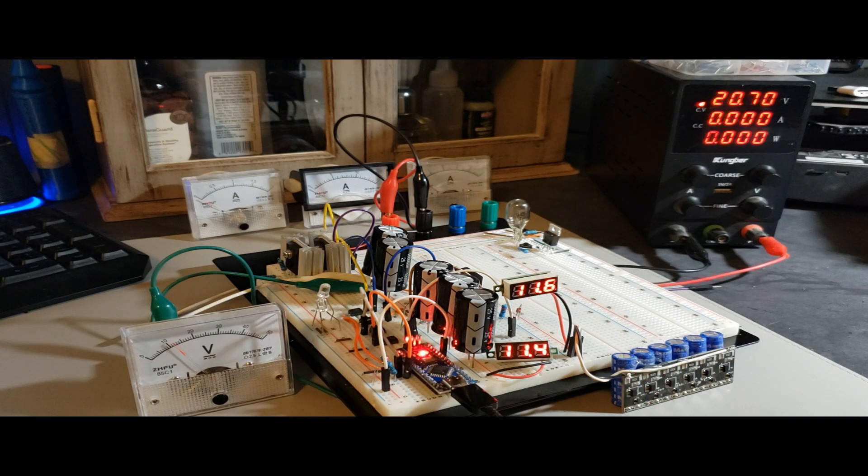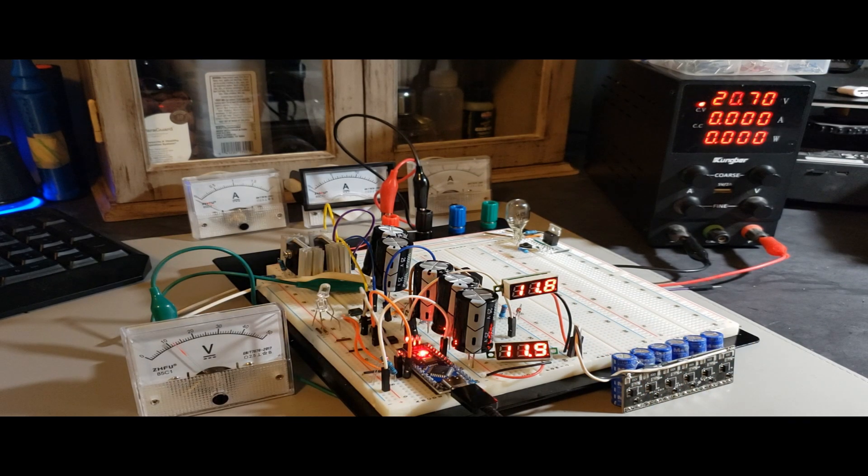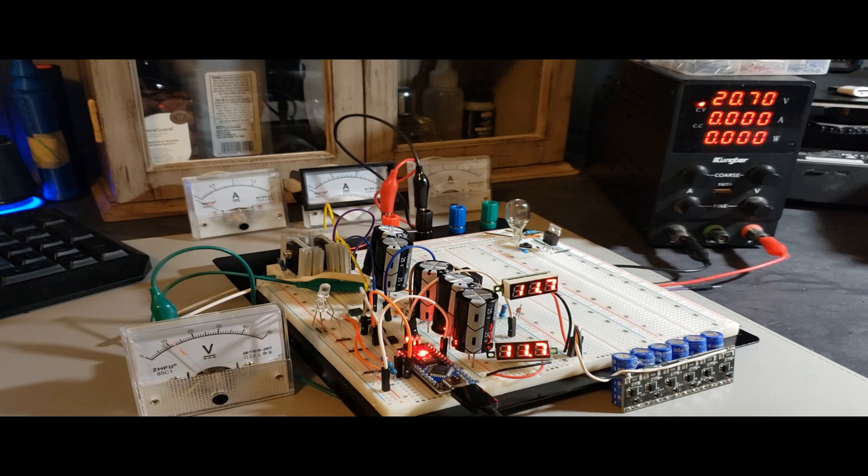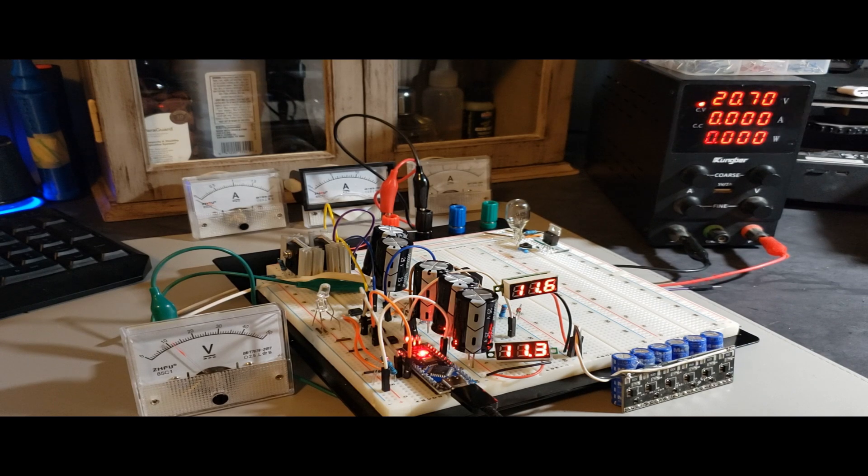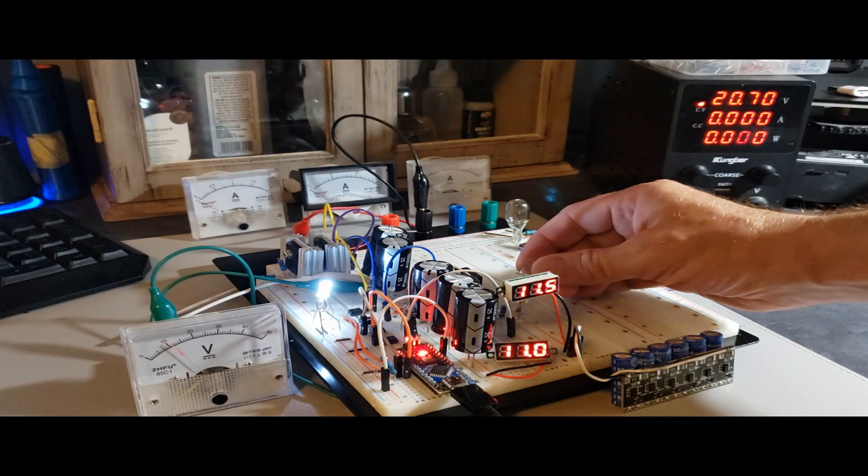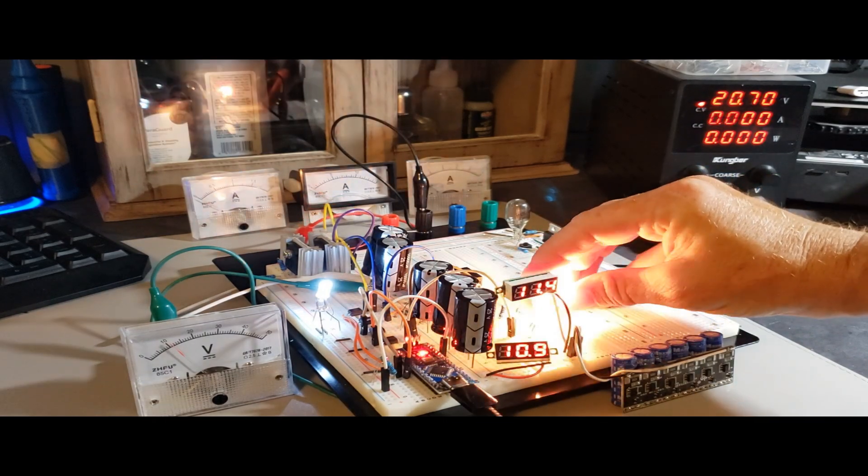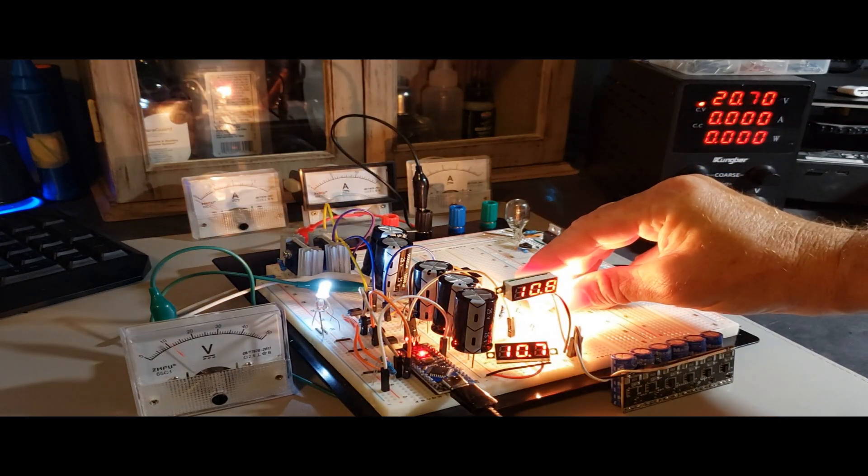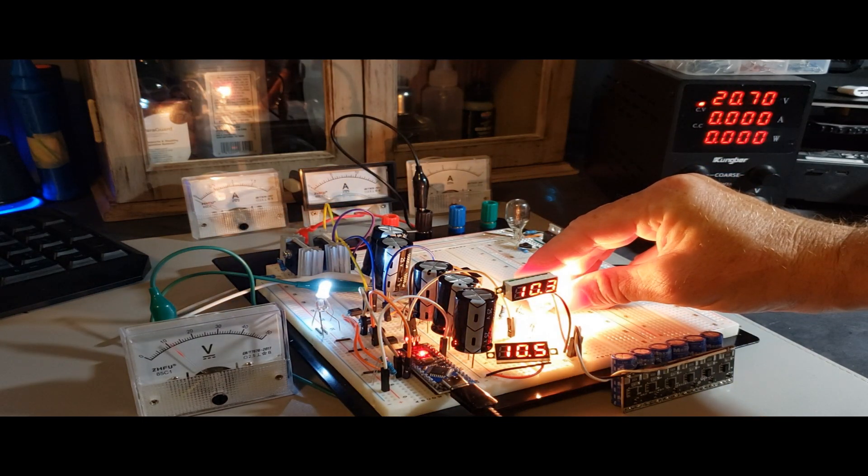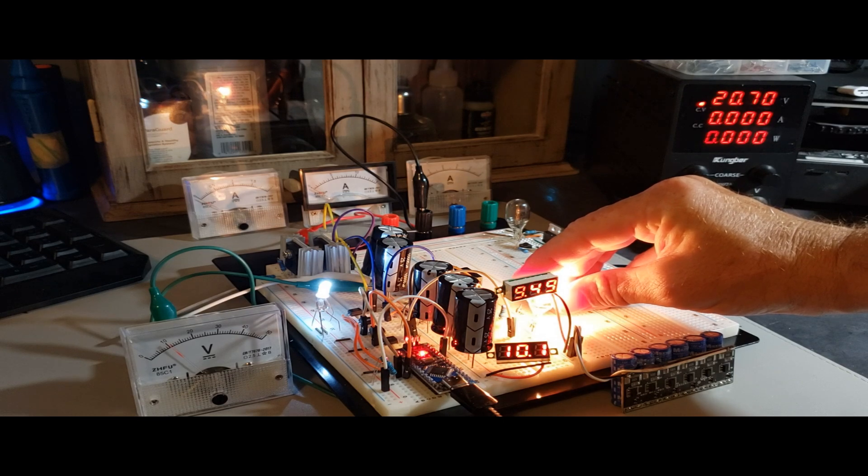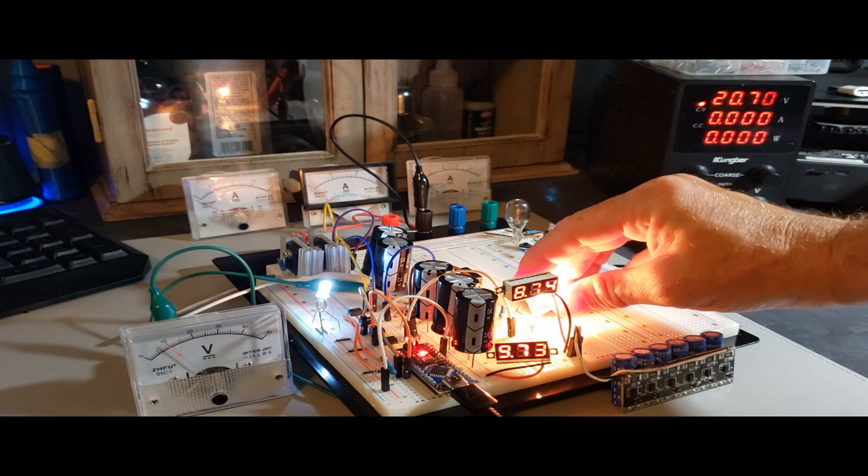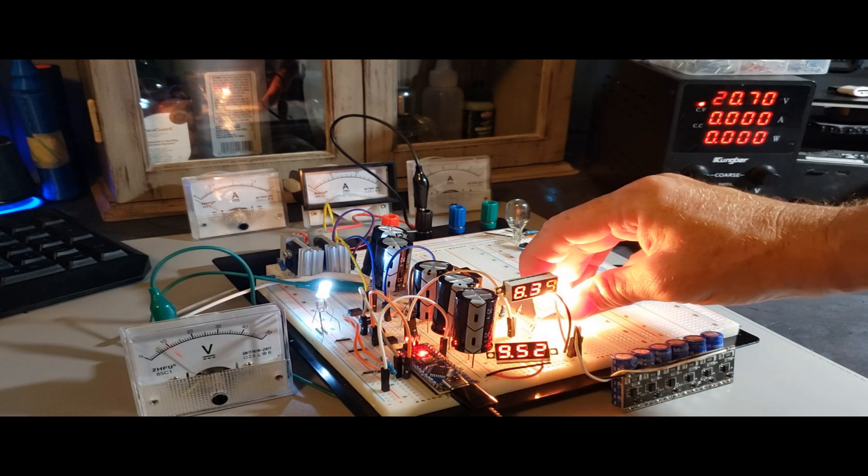However, if it subsequently drops to 11.5 volts, the charging recommences and halts once again at 11.6 volts. This ingenious approach ensures that the circuit maintains the battery's charge at a designated voltage, configured via a Zener diode, allowing for precise control over the battery's charging state.